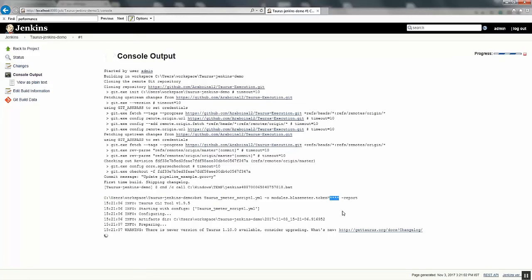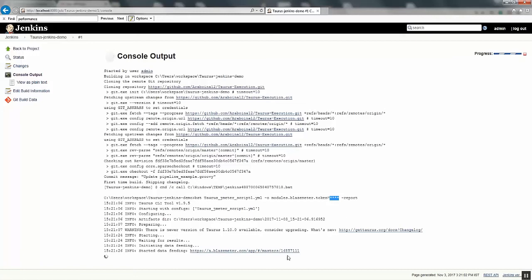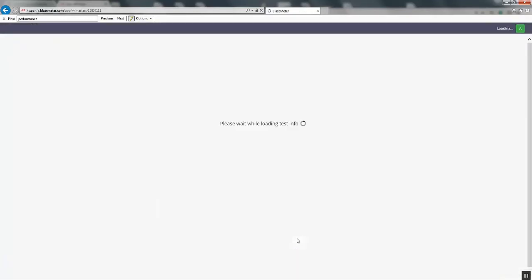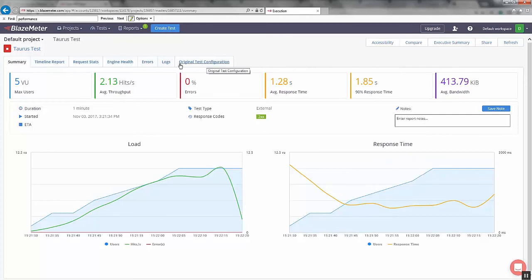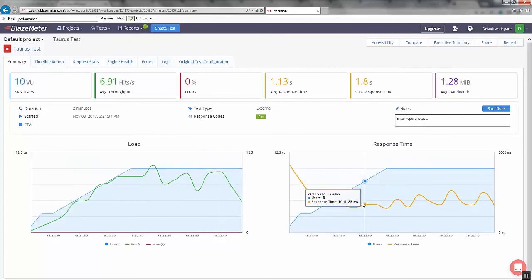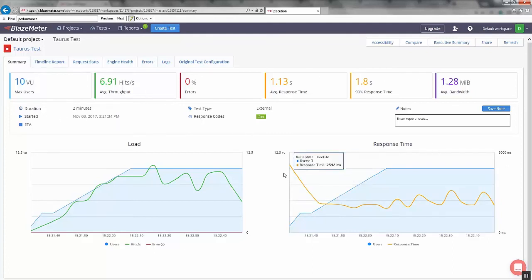The key is encrypted — you can see here — so nobody will know what API key you used to execute this. You can also see it shows 'started data feeding.' Once you click on this it will start and show the test configuration on BlazeMeter, where you can see the report. On BlazeMeter you can see the test configuration details, load and response time, number of virtual users, and the start time — all the details are visible on BlazeMeter.